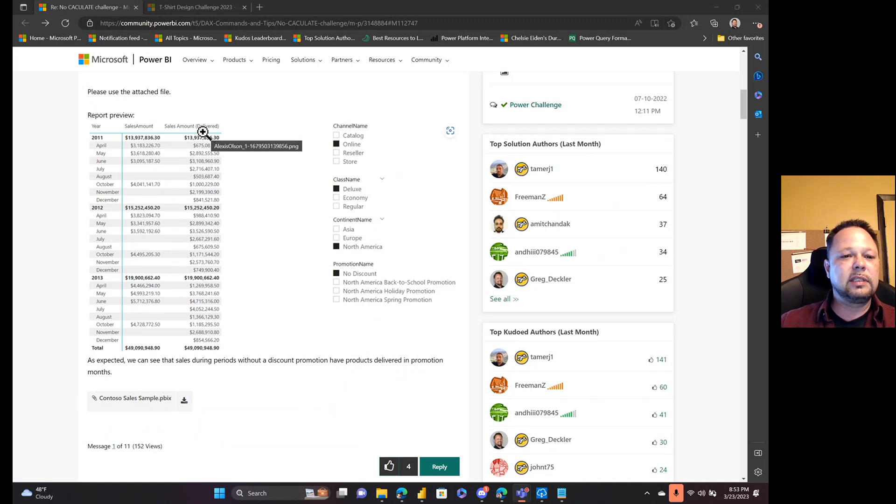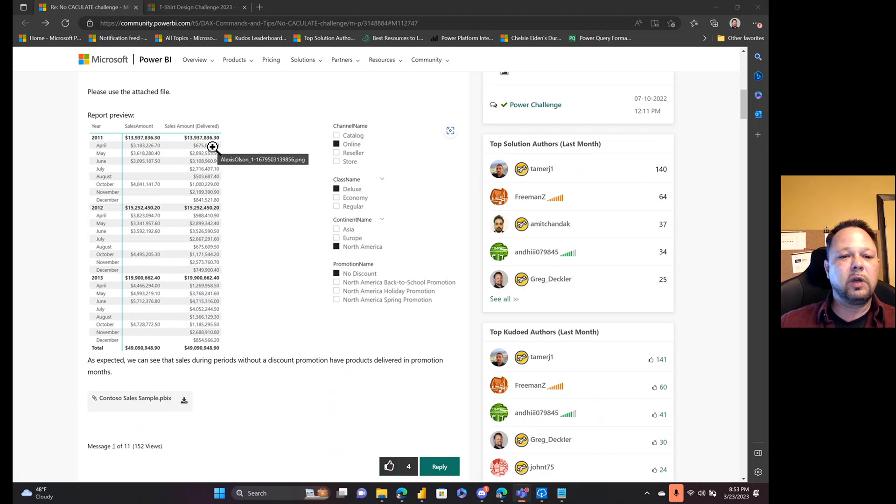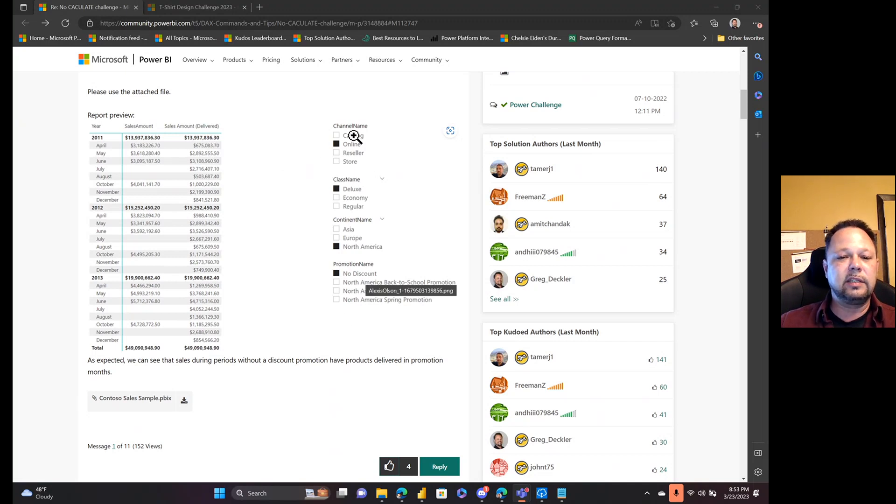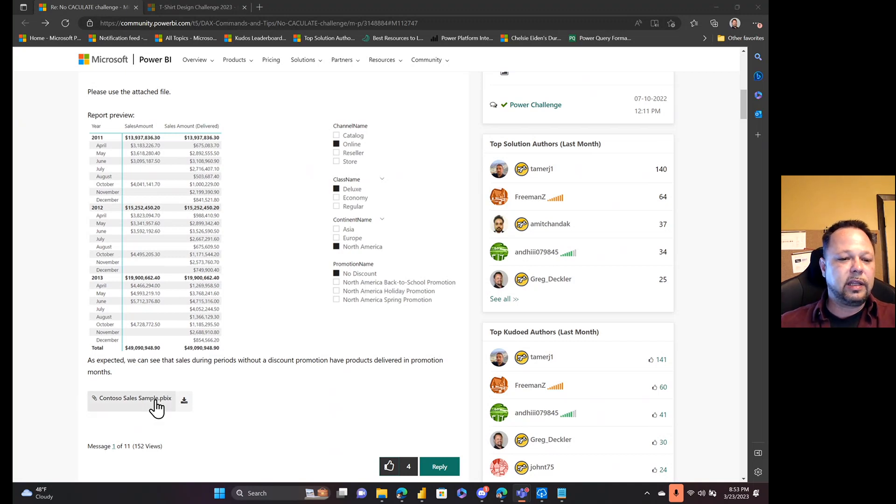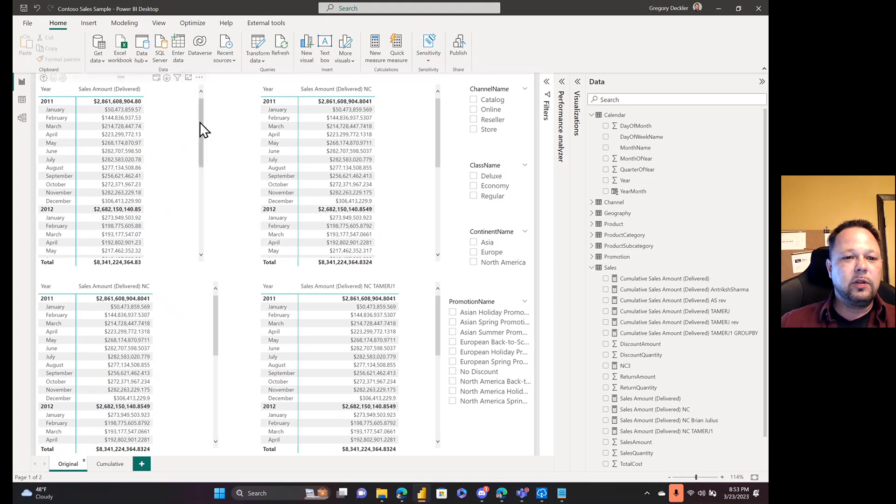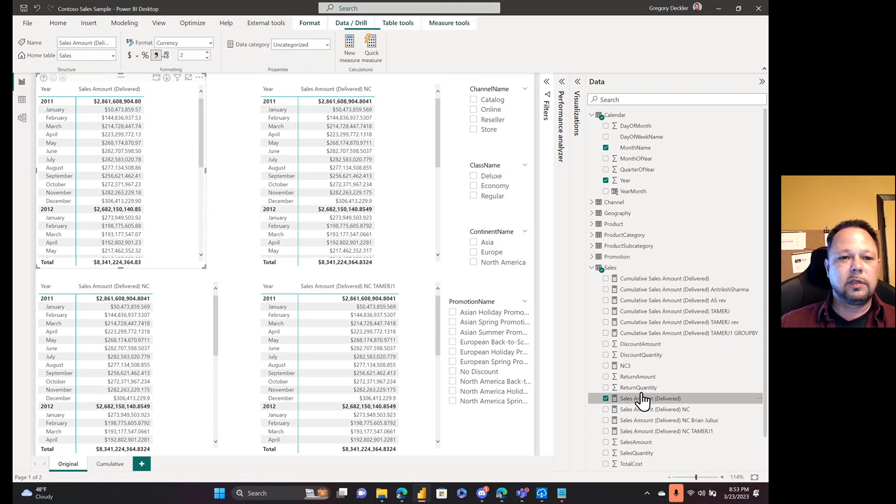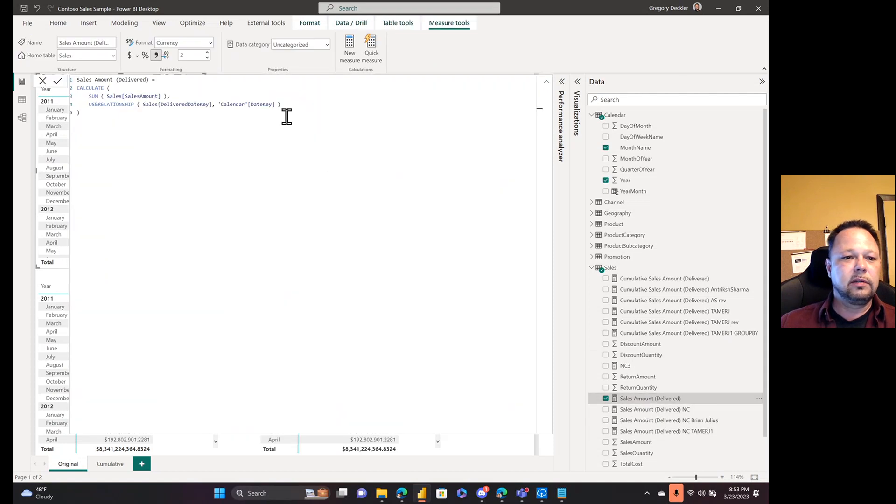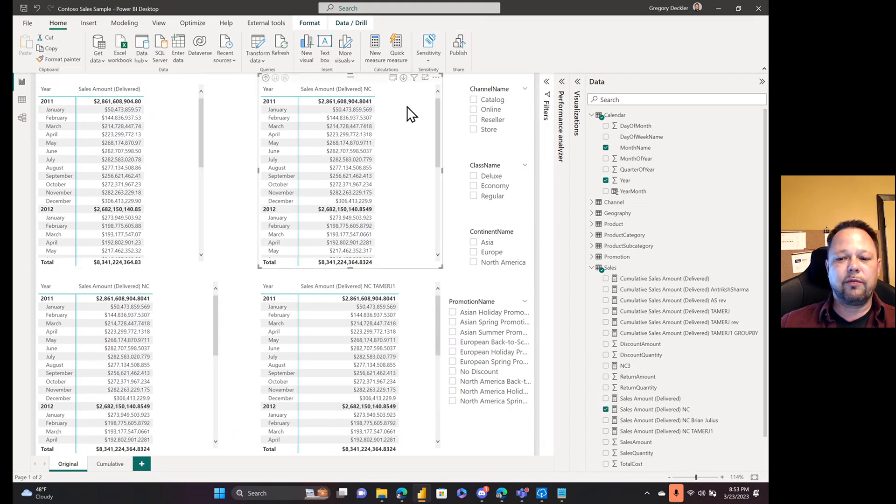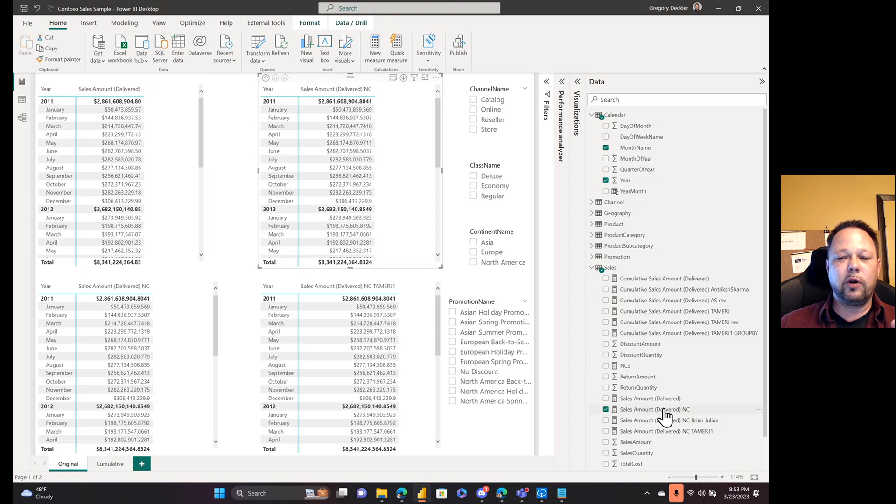So he's got a CALCULATE statement here, sum of the sales amount, and he uses that inactive relationship with USERELATIONSHIP. He uses that in a table where he's got year and month in here. He's got his sales amount which is the sum of the sales amount, but here is his sales amount delivered. He wants to know what was delivered in those months and years, versus what was actually sold. He's got these slicers and all of that sort of thing. He provided the Contoso sales sample, it's got about two million rows in it.